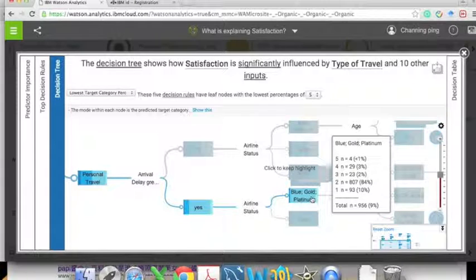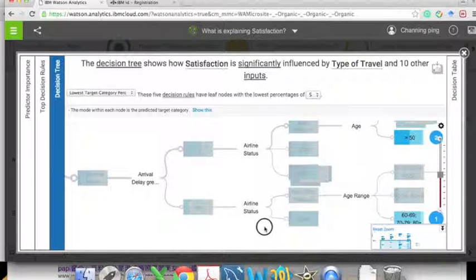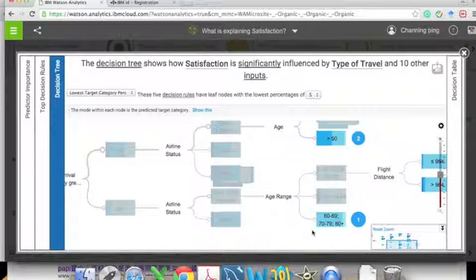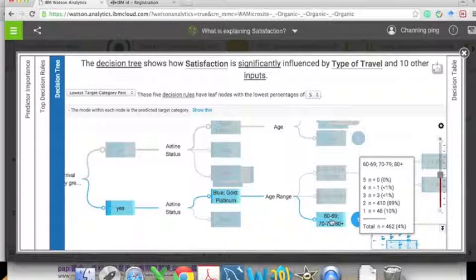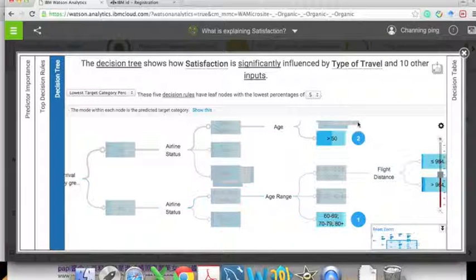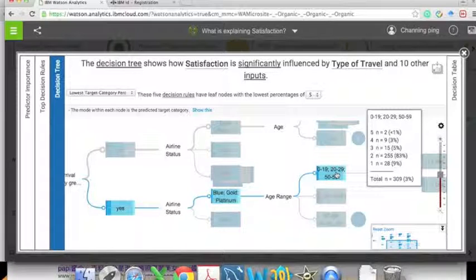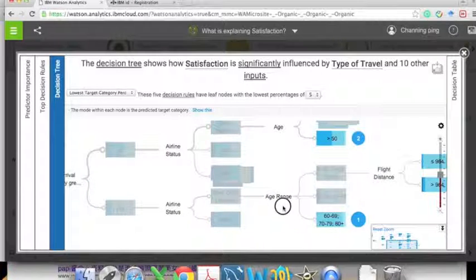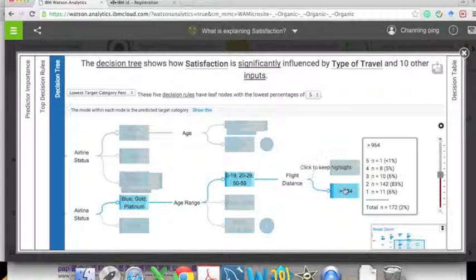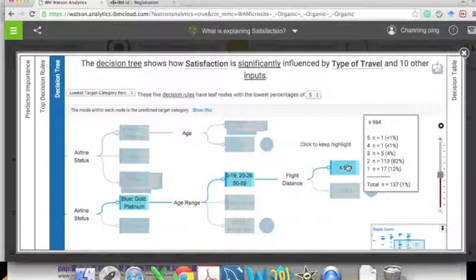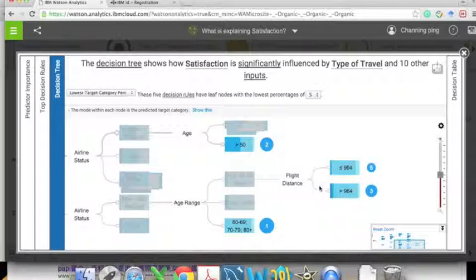After that, airline status also plays a role. The age range is also important — older customers are the least unhappy, followed by other ages. Then flight distance plays a role: when the flight distance is longer, customers also tend to be unhappy.